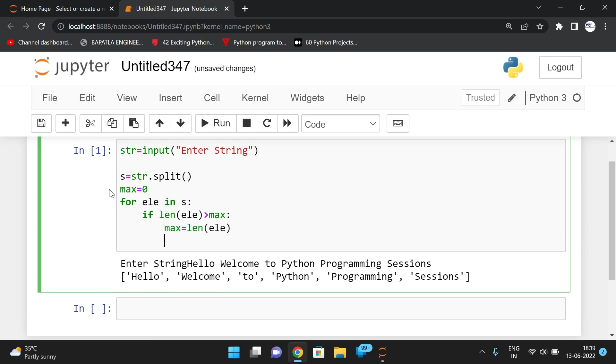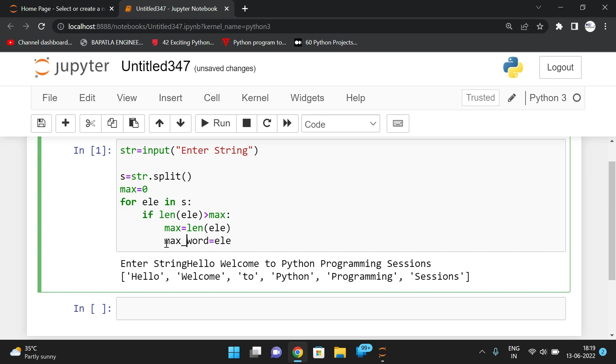And also, in order to display that particular word, initialize that word element into a word variable. If this word has the maximum length, we are just passing the element to one more variable called word. Let us take it as max_word.